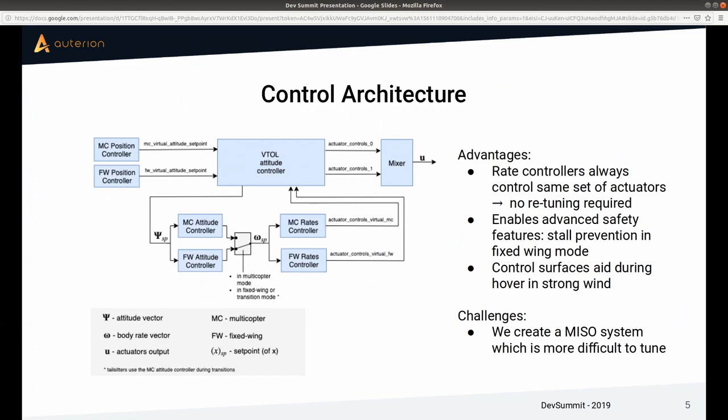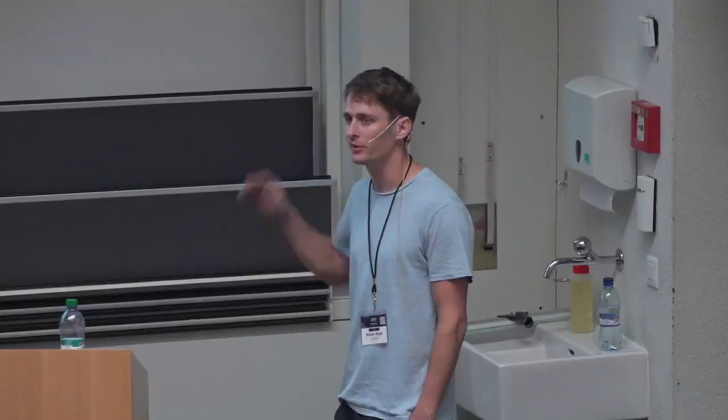The challenging part is that we basically create a MISO system — multiple inputs for a single output. For example, on the roll axis, you now have motors using differential thrust and control surfaces both trying to do the same thing, and it's not straightforward to tune them.